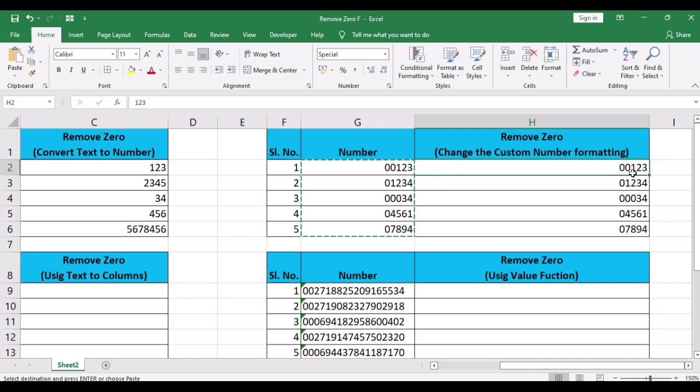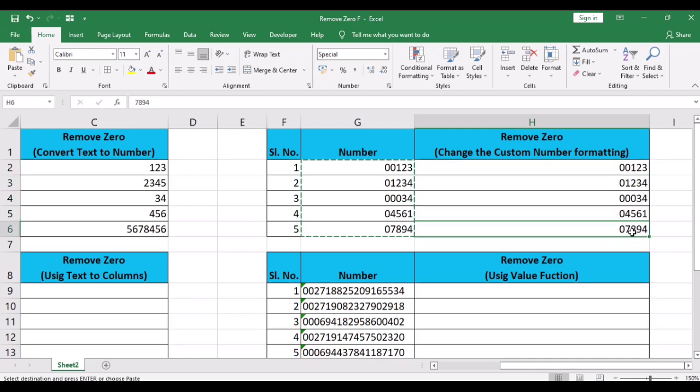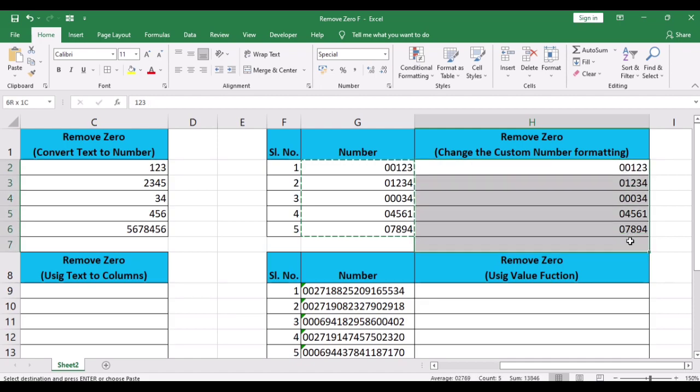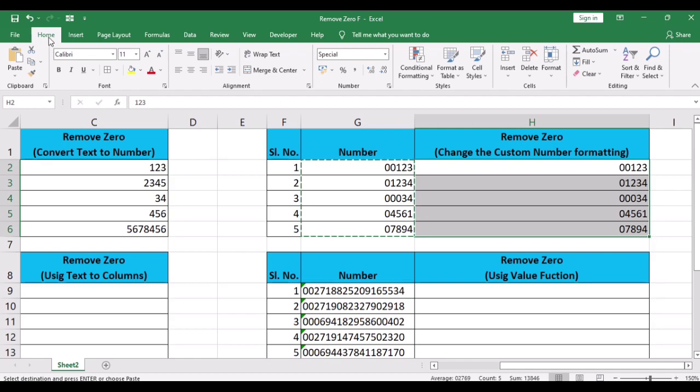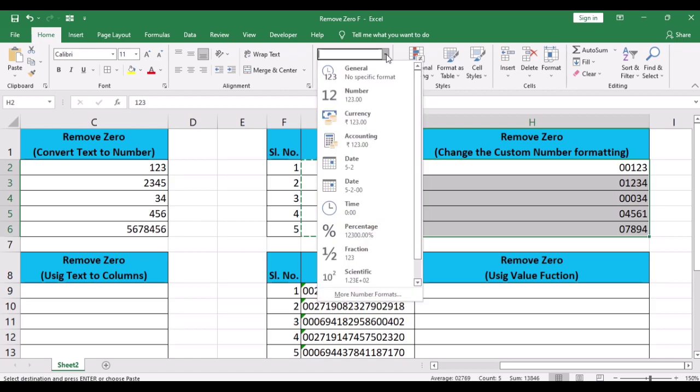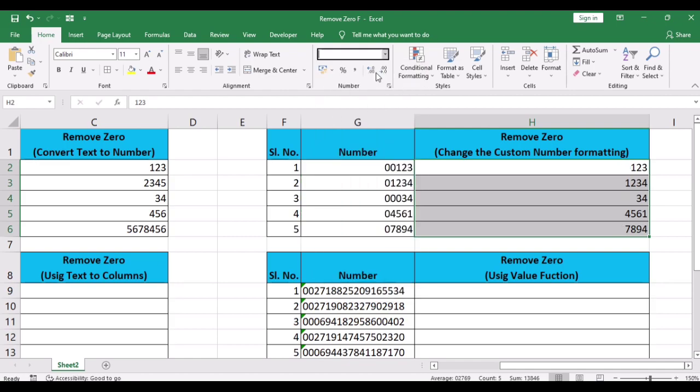Select the cells that have the numbers with the leading zeros. Click the Home tab. In the Numbers group, click on the number format drop-down button, then select general option. Now the numbers would be displayed with no leading zeros.